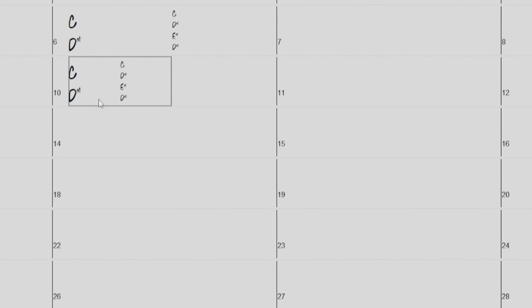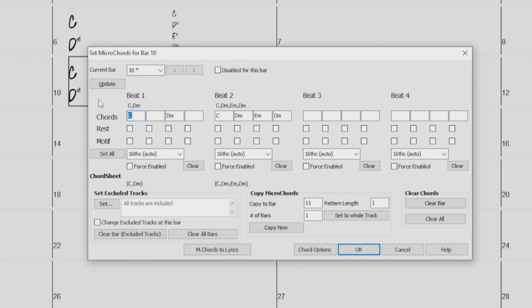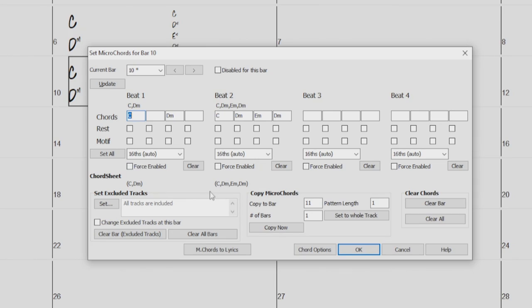This can be a lot to remember, so I will point out that if you go back to the microchords dialog, we can see right here where it says chord sheet, it displays how to enter the microchords that are set above into the chord sheet. So you can begin with entering chords from the dialog and learn how to enter them into the chord sheet manually at the same time.